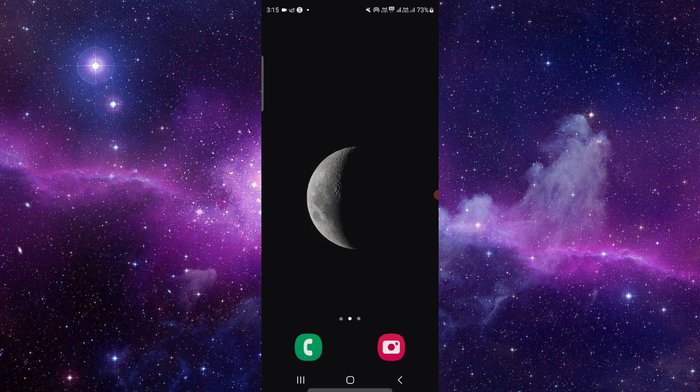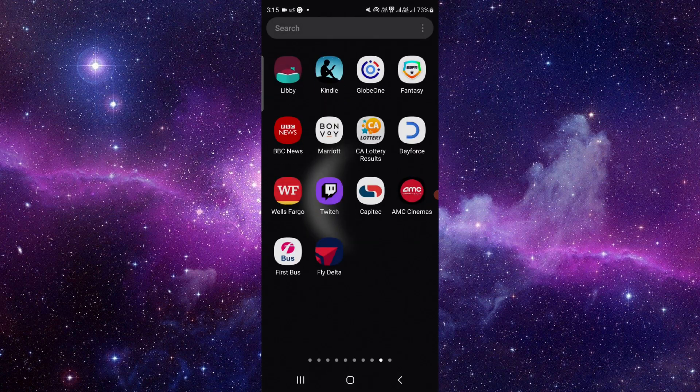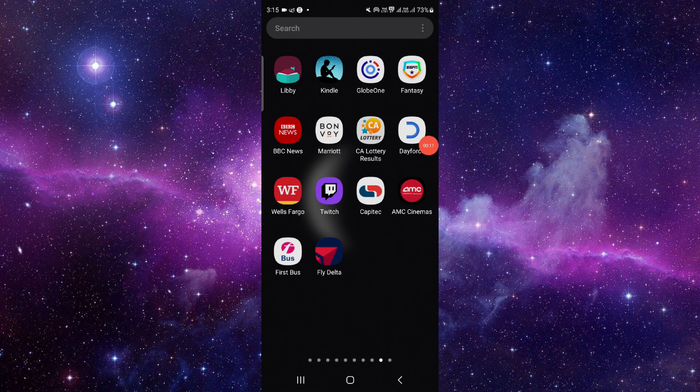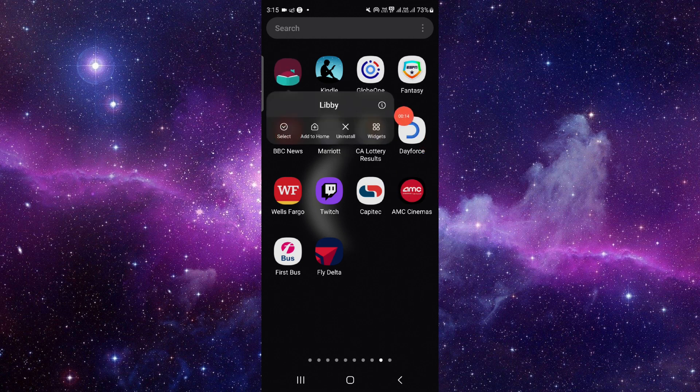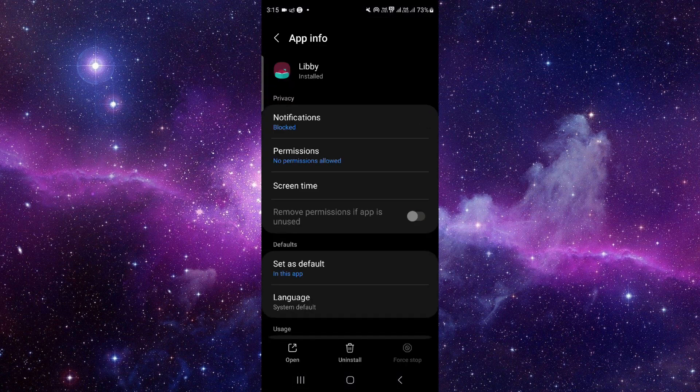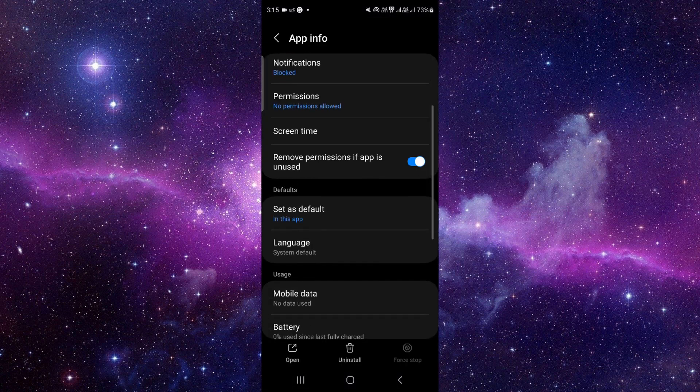So let's get started. Here we can see the Libby app. You have to press and hold it, then click on this i button. It will open the app info section.